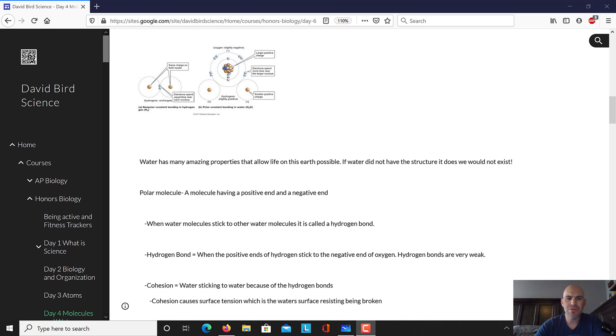Hello everyone. Today we're going to talk about water. Water has many amazing properties that allow life on Earth to be possible. If water did not have these structures, life would not exist.